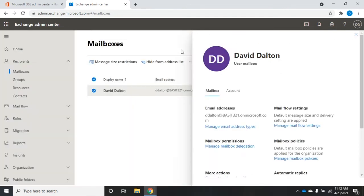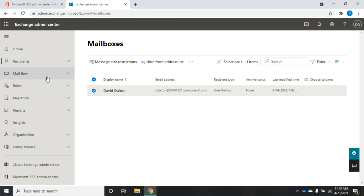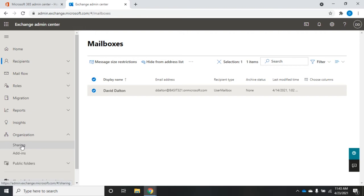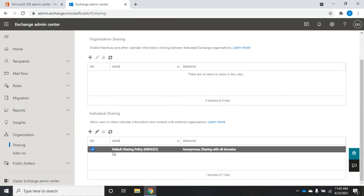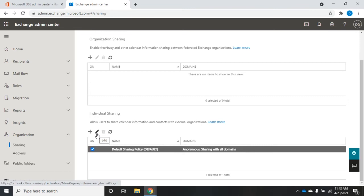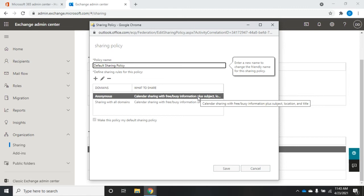The sharing policies are here in the Exchange Admin Center — remember, we're in the new one, not the classic one yet. I want to go to Organization and then Sharing — this is going to be my sharing policy. Scrolling down under individual sharing, here's our default sharing policy, which is the one assigned to our user automatically. To edit it, click the pencil icon and you can change the name and the sharing rules.